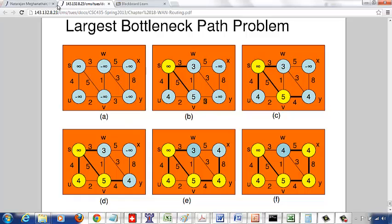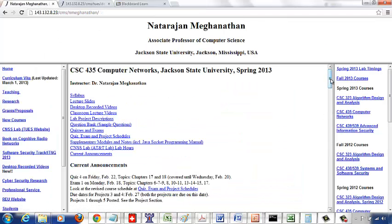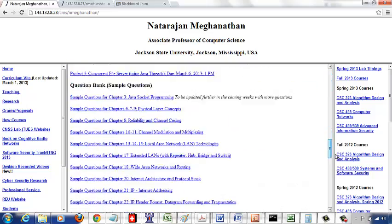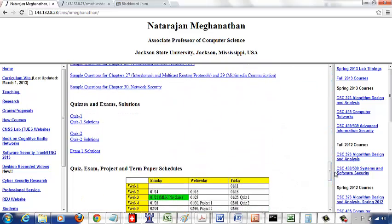I'll post the solutions for the quiz soon so you can review those as well.